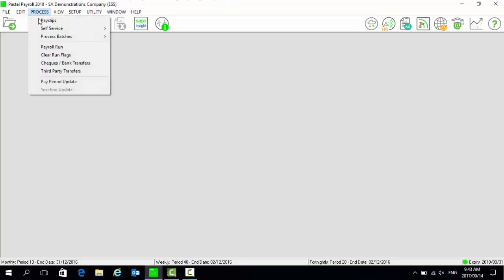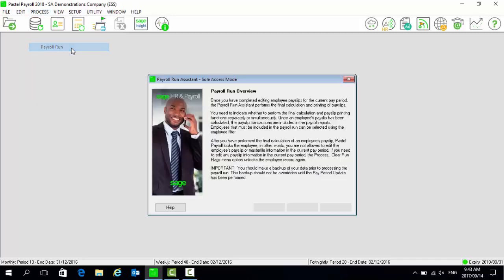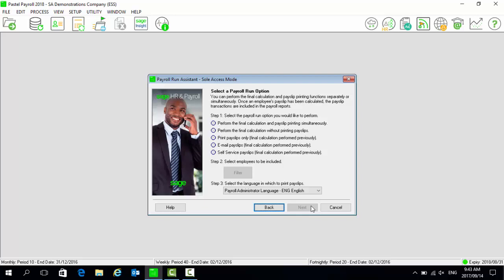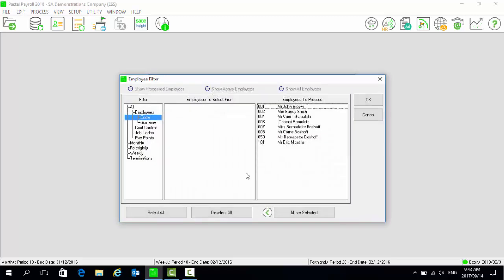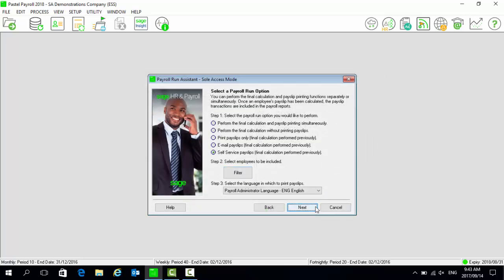Go to Process, then Payroll Run, and select Next. Select the option for self-service payslips, then select the filter. Ensure that all the relevant employees are reflecting under employees to process, select OK, select Next, and process.